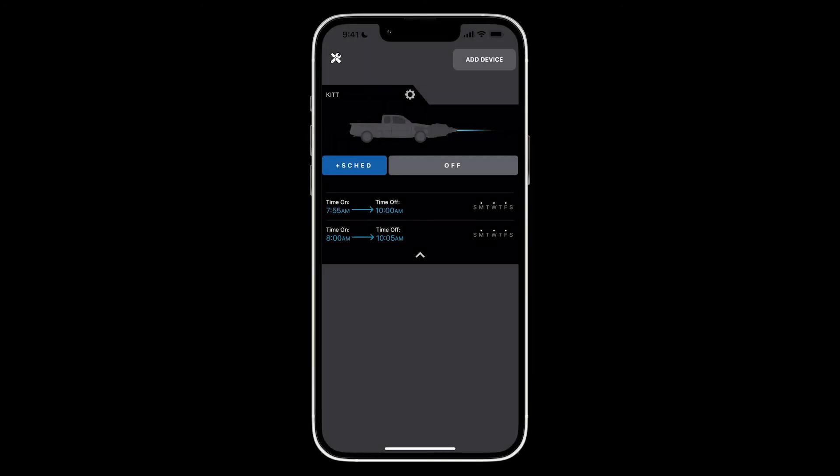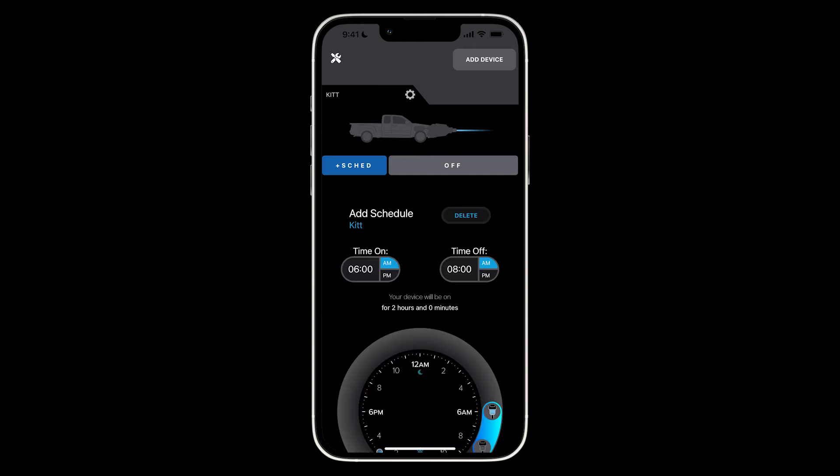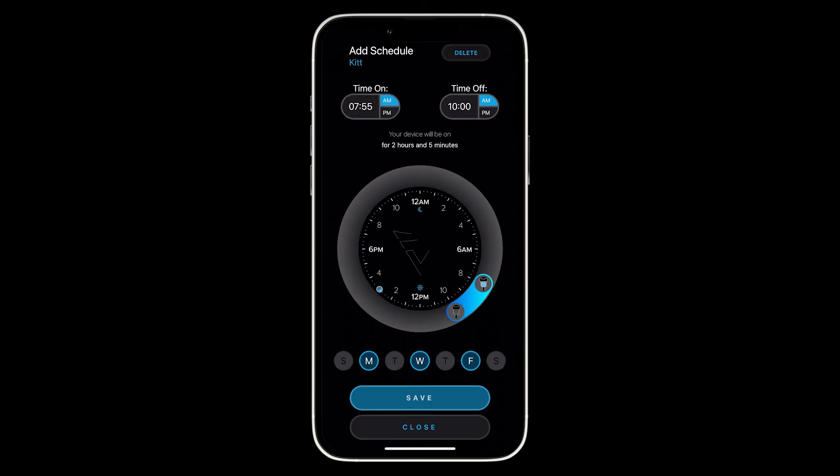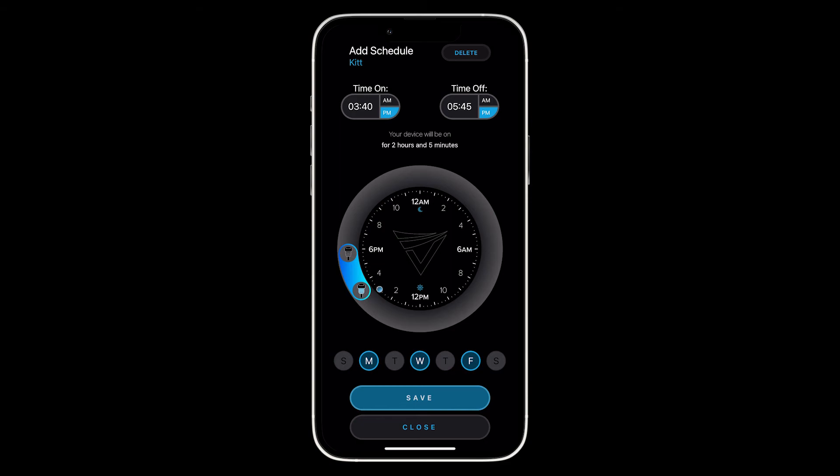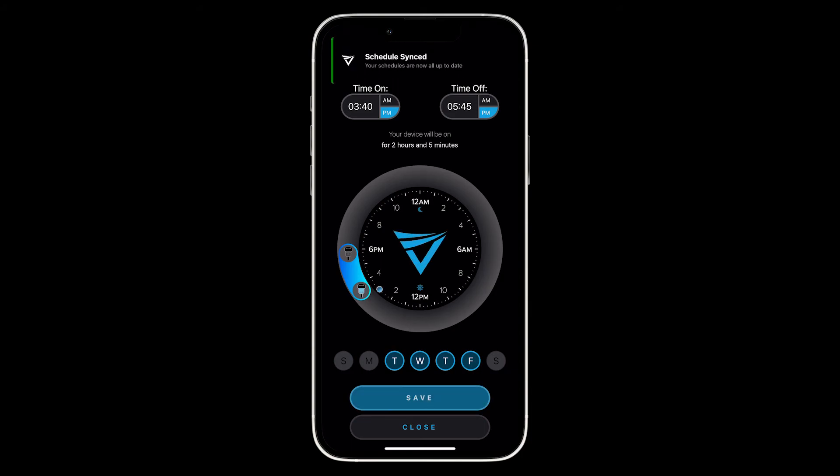To edit an existing schedule on your VoltSafe Winter, all you need to do is expand the accordion on your device card. Select the desired schedule from the list and from here you can simply adjust the circle slider or the inputs on the top of the screen, and you can change the days of the week as well. Simply click save and the changes should be applied.